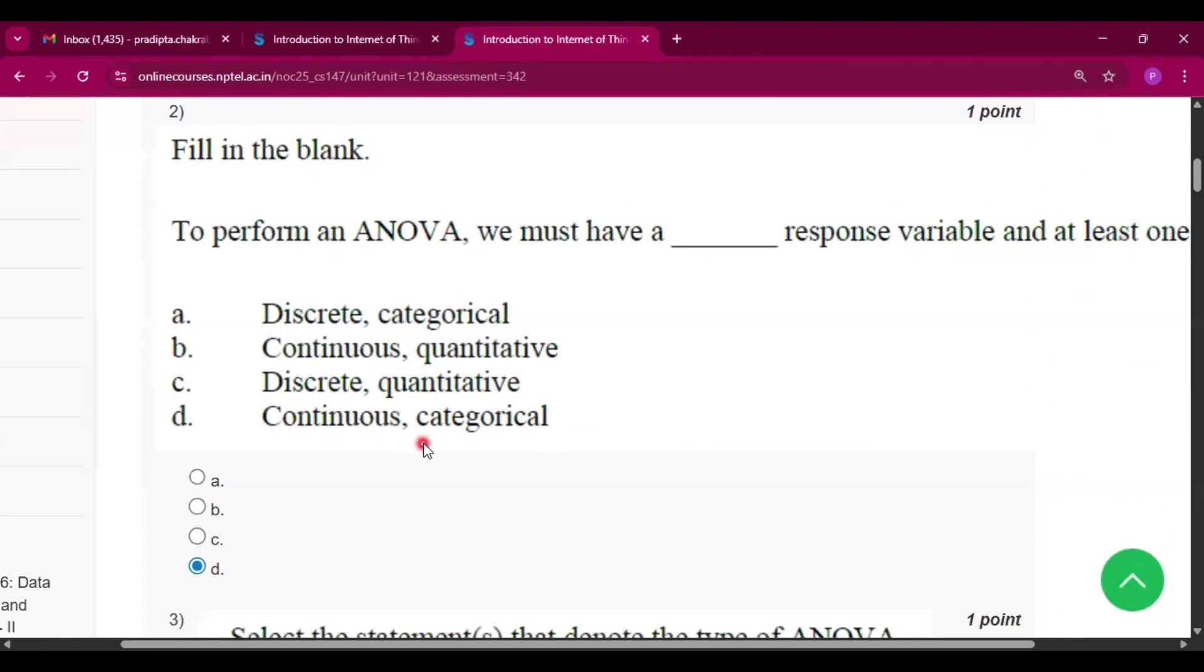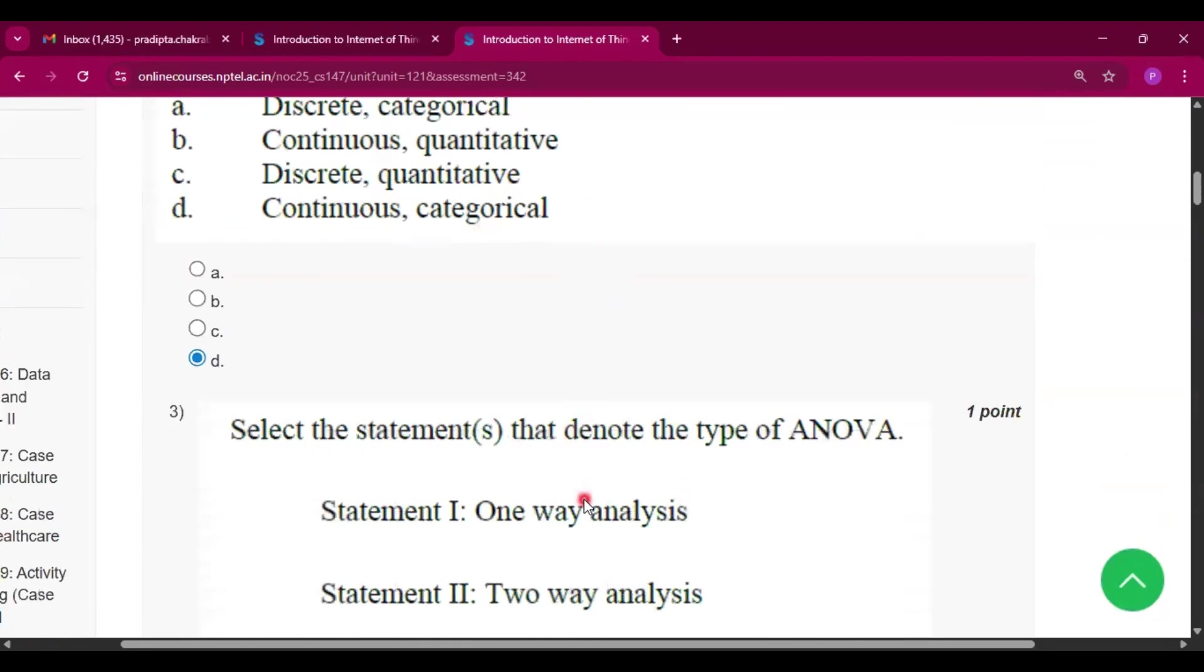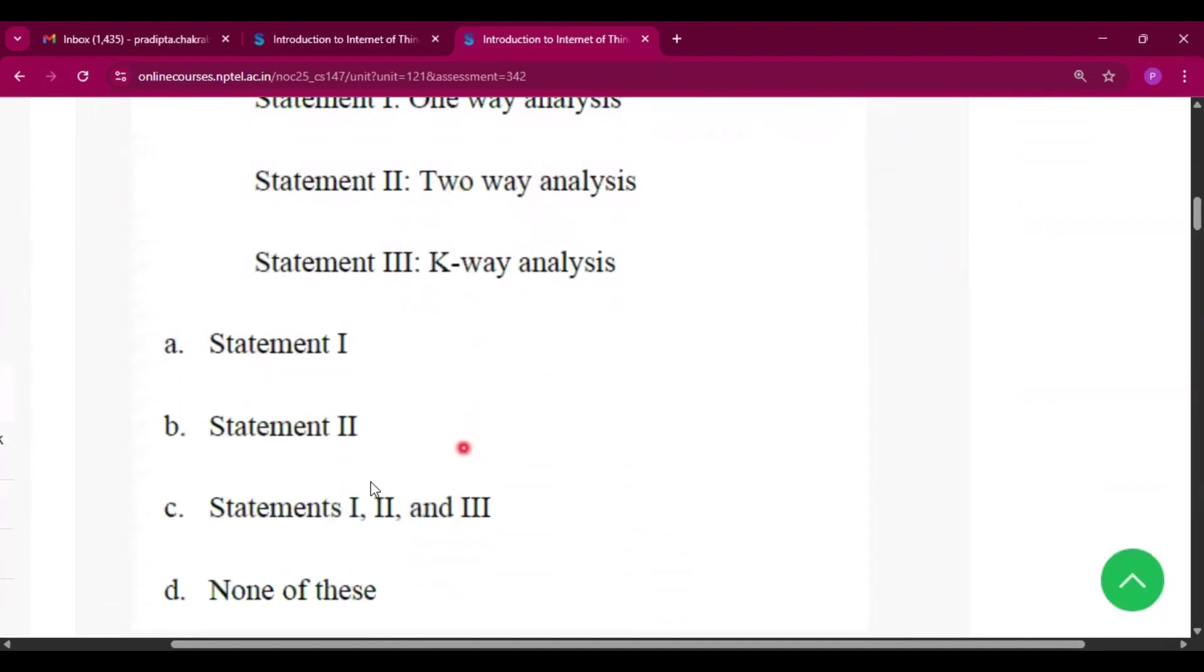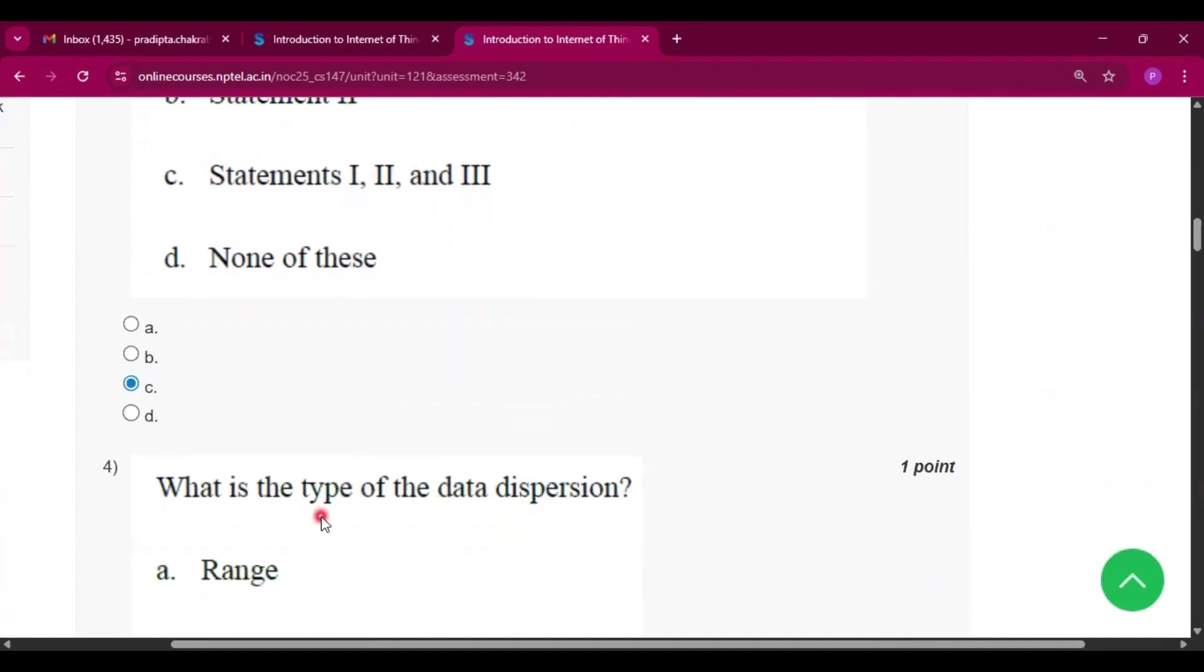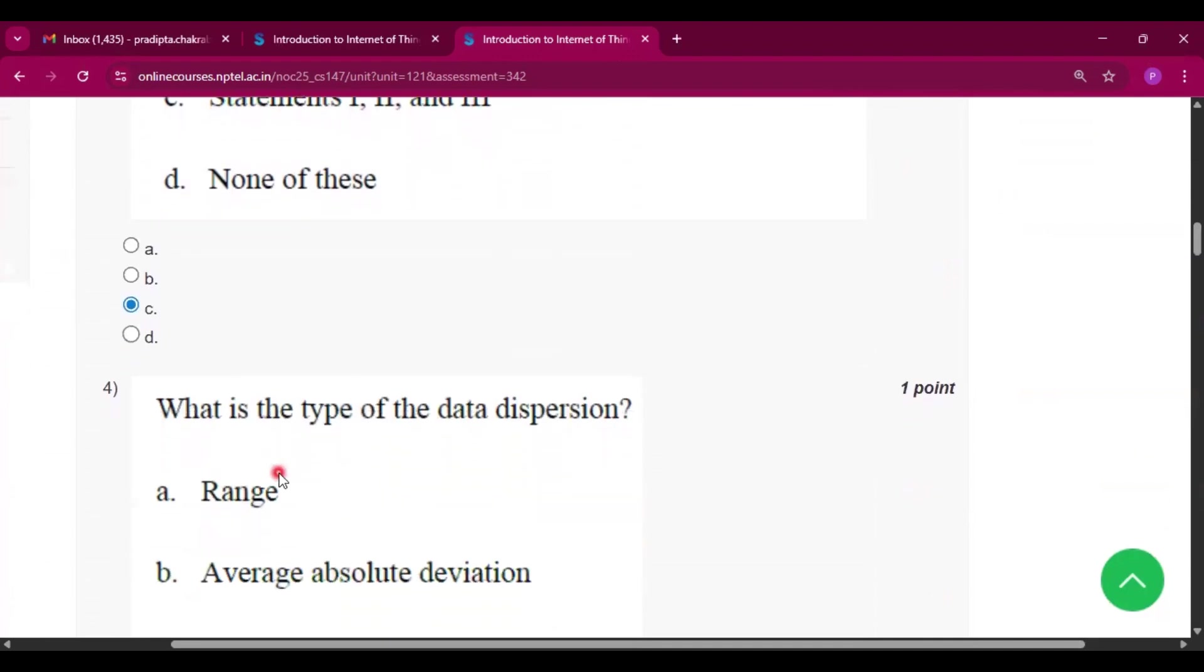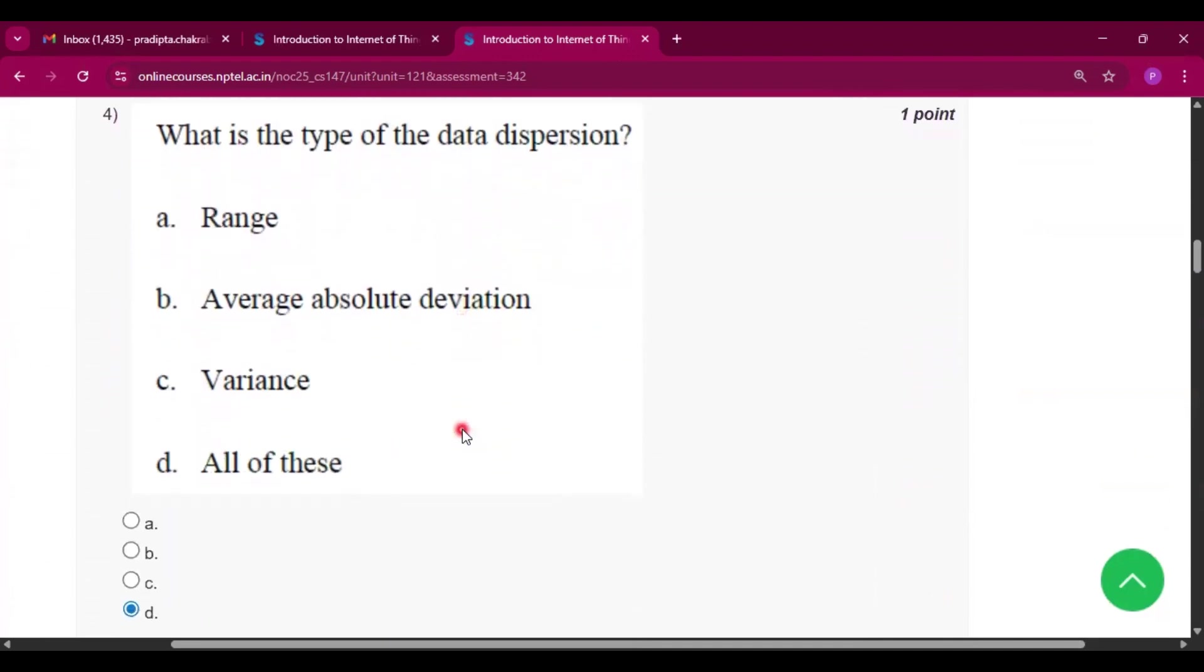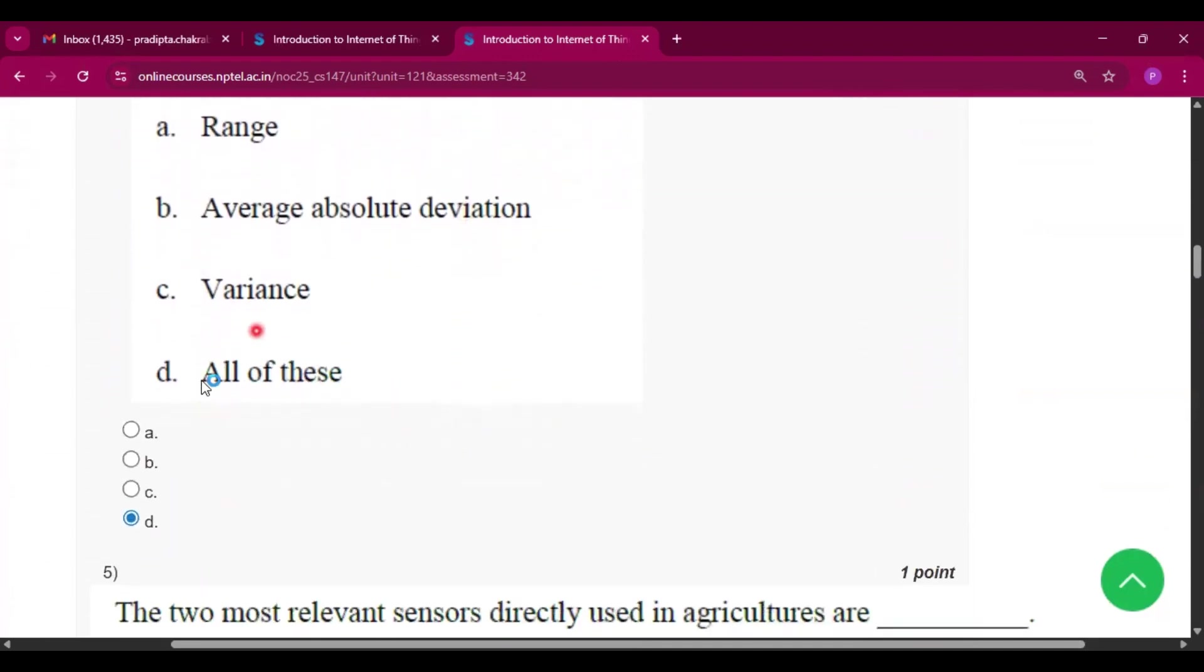Now question number three, the answer will be option C, that is statement one, two, and three. Now question number four, what is the type of data dispersion? So the answer will be option D, that is all of these.